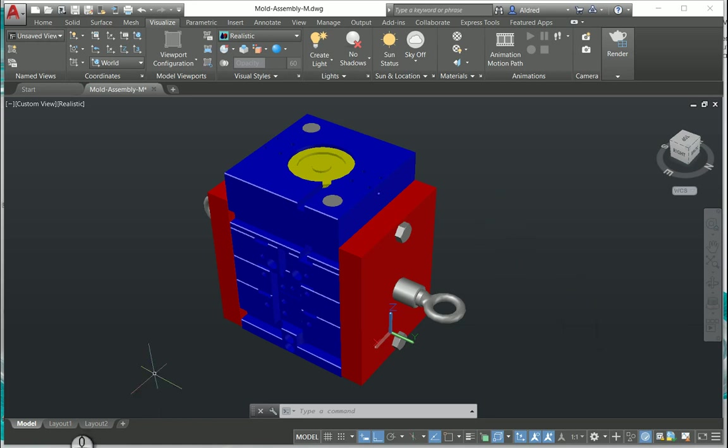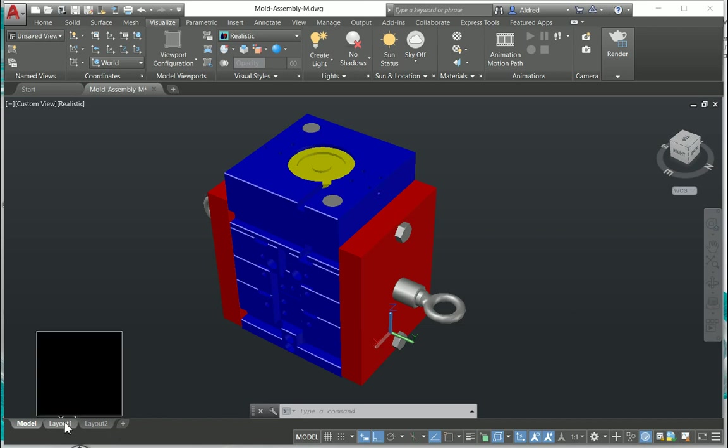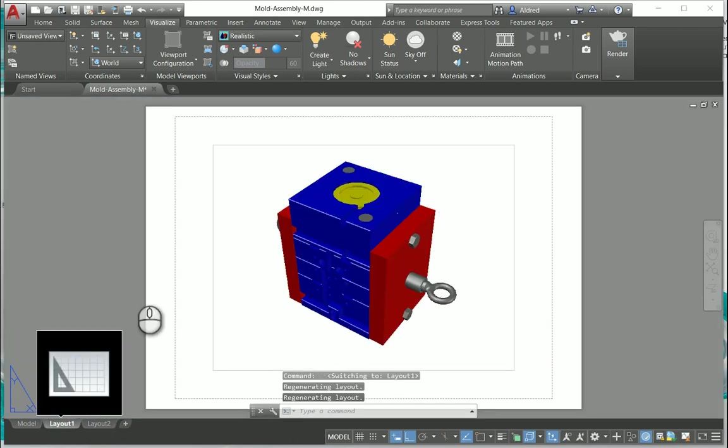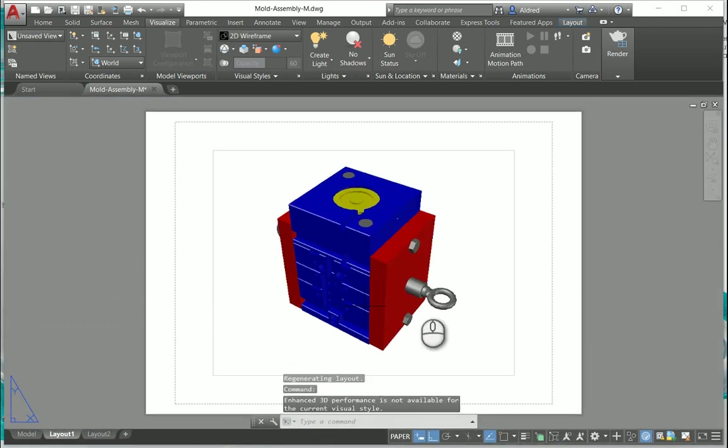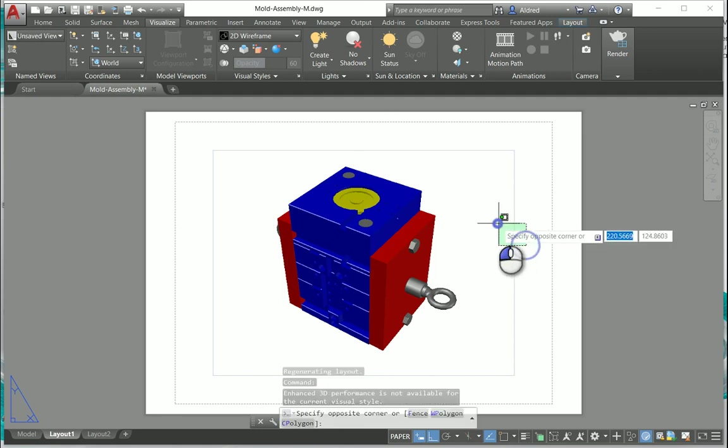The first thing to do is once you've drawn up your 3D object you can go to your paper space and I've set up my AutoCAD that it automatically creates a viewport.